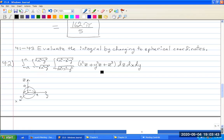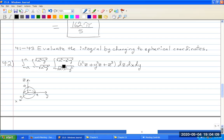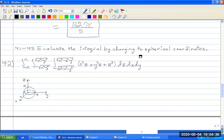In exercises 41 through 43, evaluate the integral by changing to spherical coordinates. Problem 42: evaluate the integral from minus a to a, from minus root a squared minus y squared to positive root a squared minus y squared, from minus root a squared minus x squared minus y squared to positive root a squared minus x squared minus y squared, of x squared z plus y squared z plus z cubed, dz dx dy.